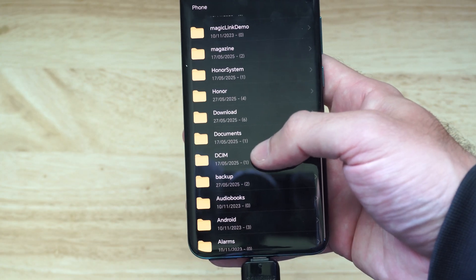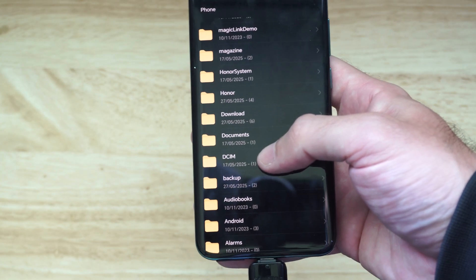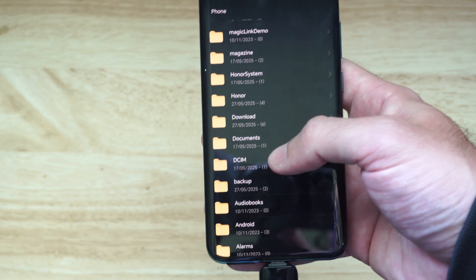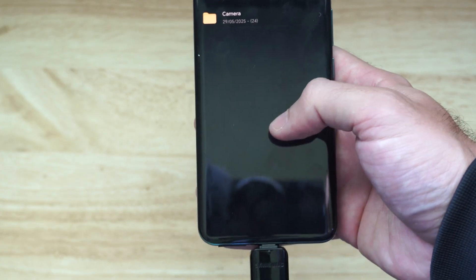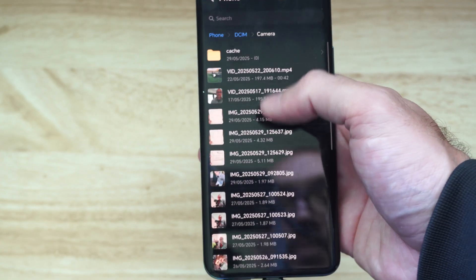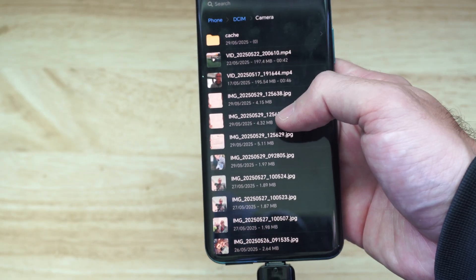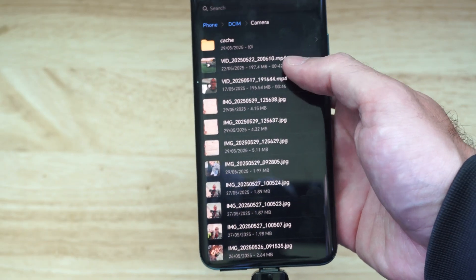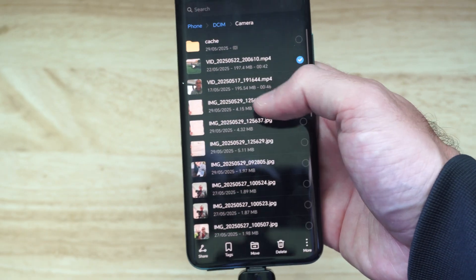For your camera videos and photos, this will be under DCIM. Then go to where it says Camera, and here are all my photos.